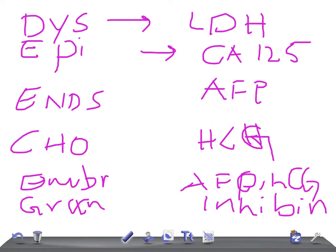So these are the basic tumor markers, Ovarian Tumor Markers that are helpful for your USMLE examination. Thank you so much for watching this video. Please do take care and please do not forget to subscribe and share. Thank you so much. Take care. Love you.